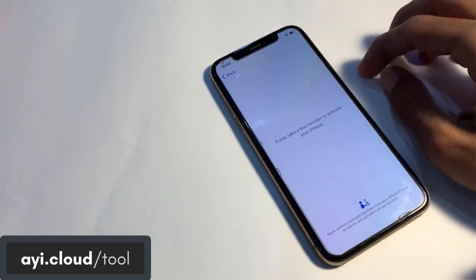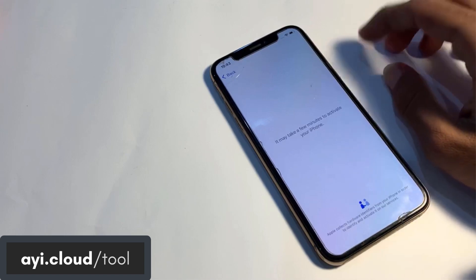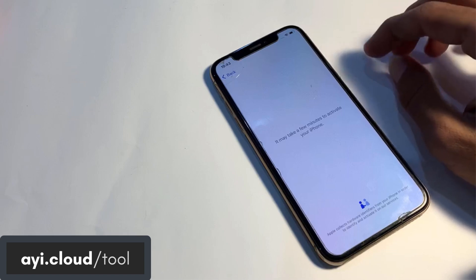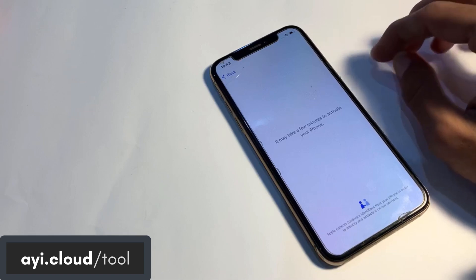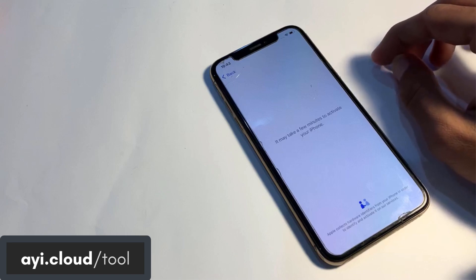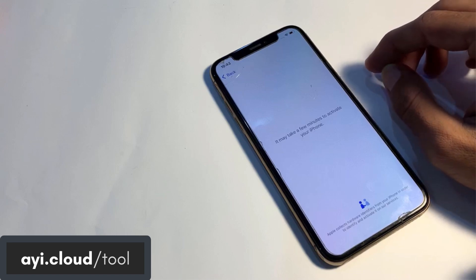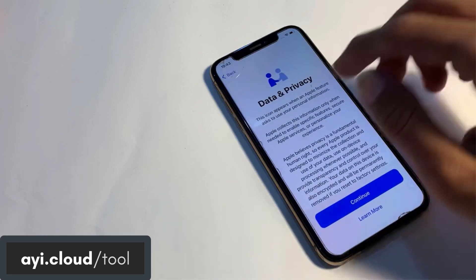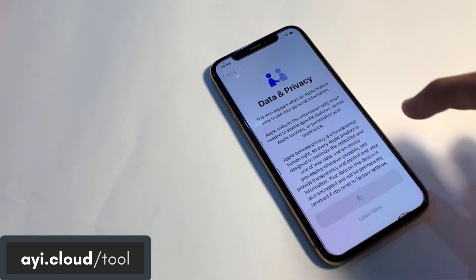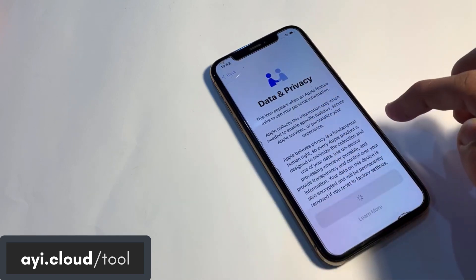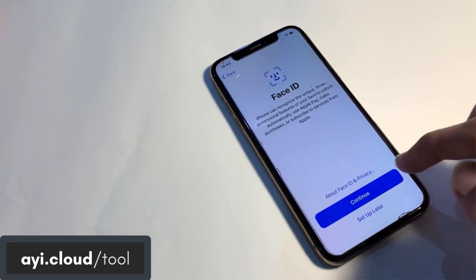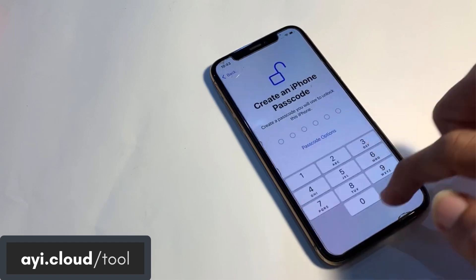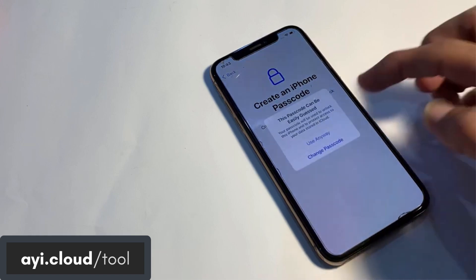If for some reason the tool doesn't work, don't worry. Simply refresh the page and try again. Since this is an online tool, sometimes resources like scripts may not load completely, leading to a failure. Refreshing the page usually resolves this issue. If the problem persists, make sure you have a stable internet connection and try using a different browser.